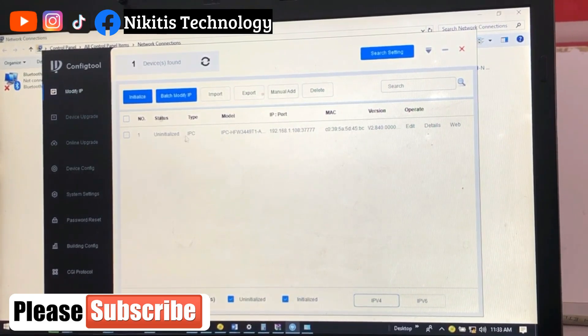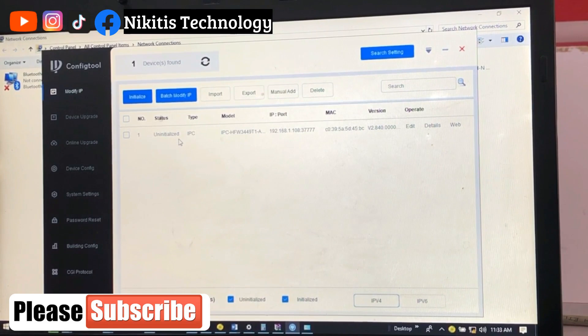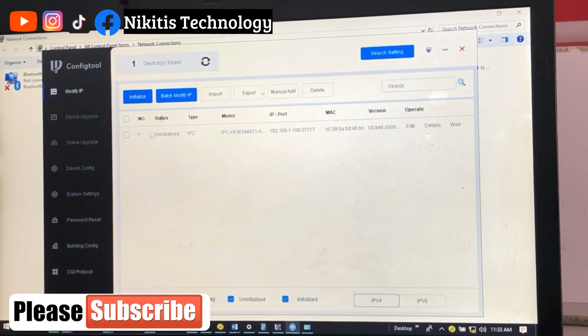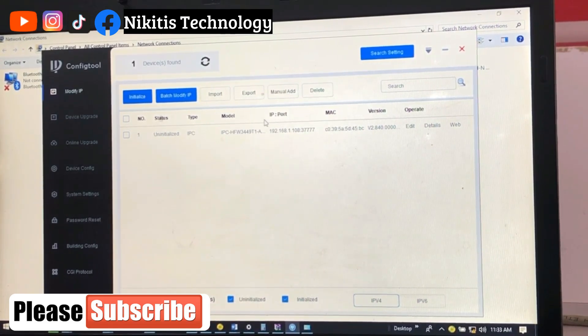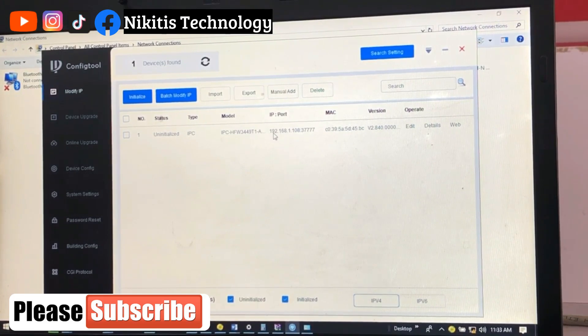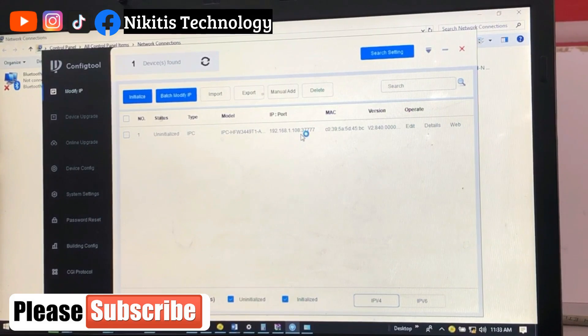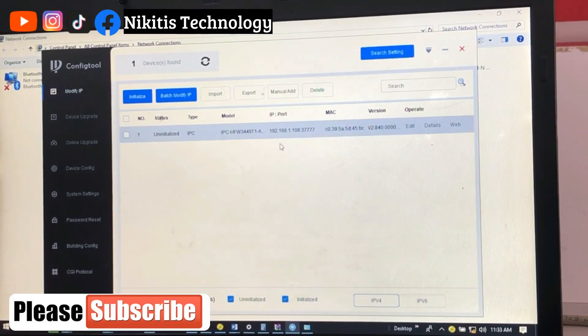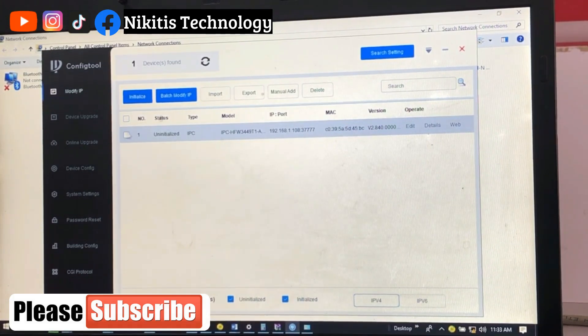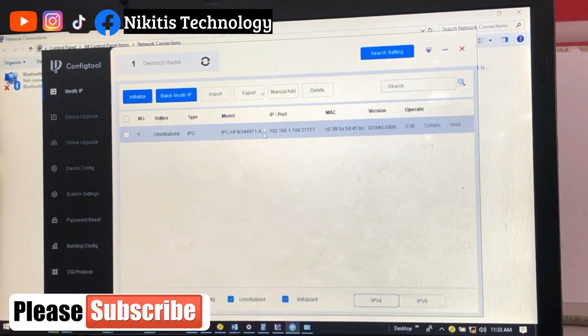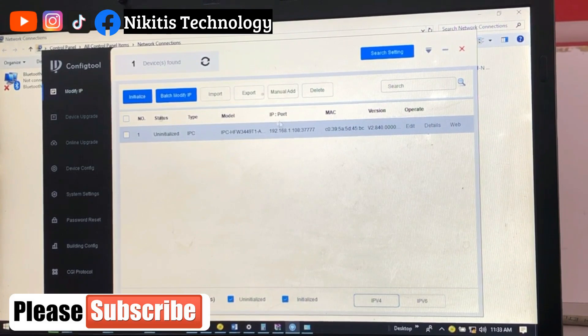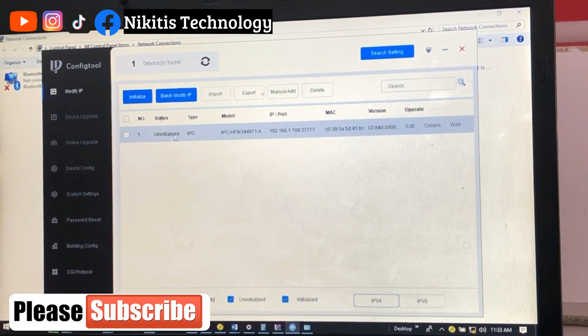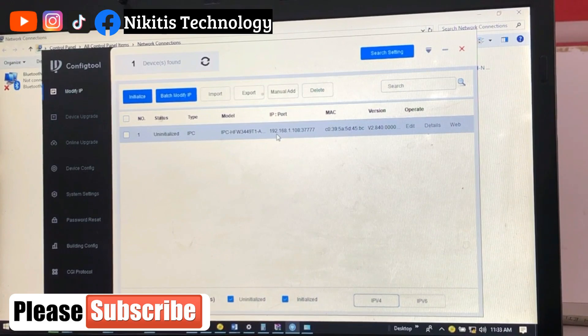Your camera has popped up and it's showing as uninitialized. If we initialize this camera, it's going to turn to initialized here. Now this is the default IP it came with, 192.168.1.108, with this port number. This is the MAC address, the version, and other settings.